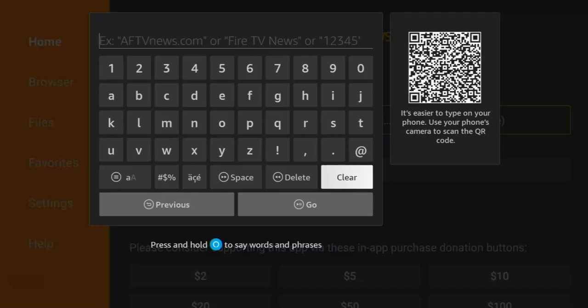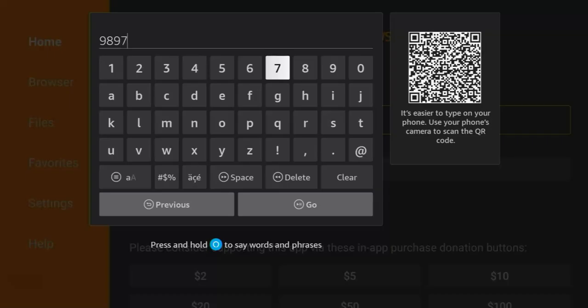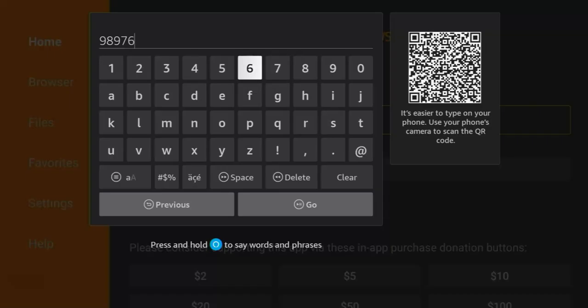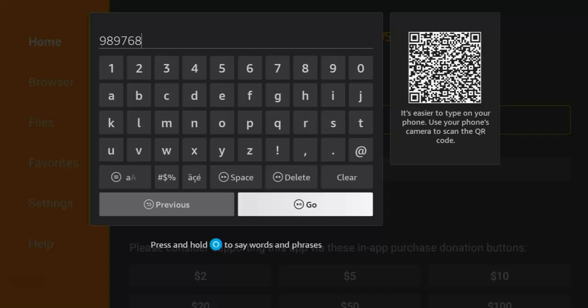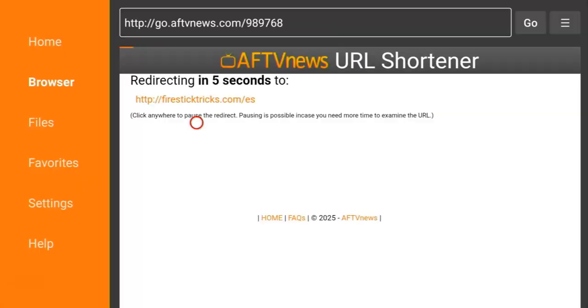Make sure you enter this code: 9897-9766-8. Once you finish entering it, scroll down and click Go. Clicking Go will connect you to the source file where you can get ES File Explorer.